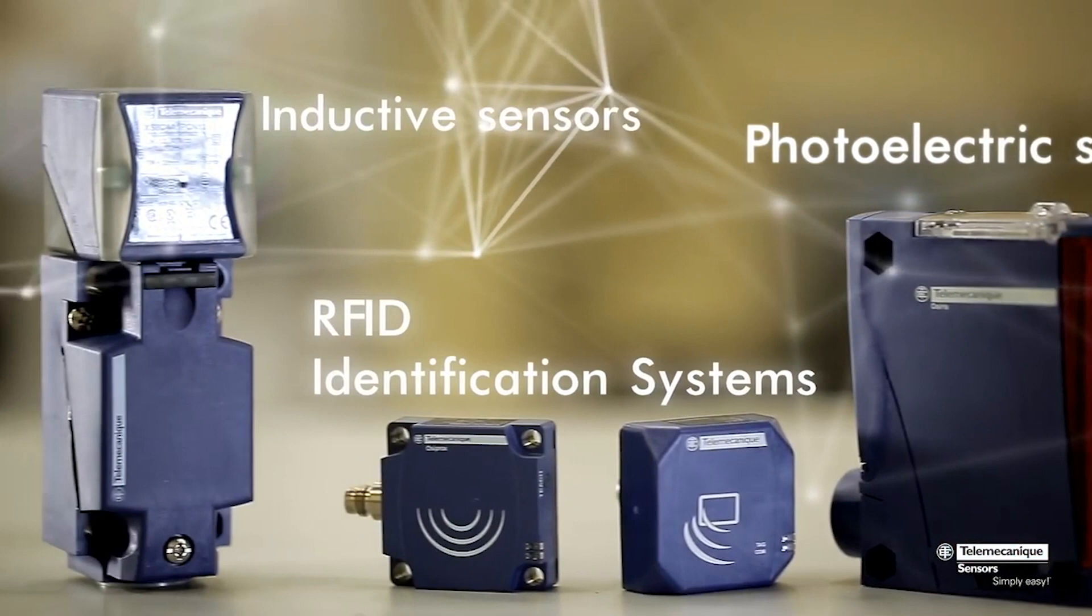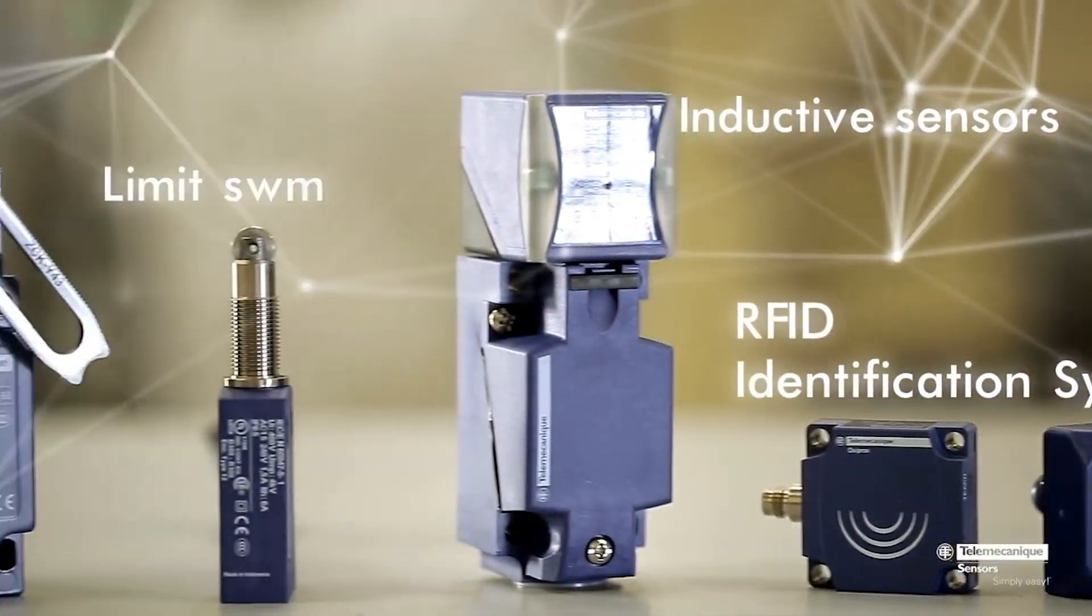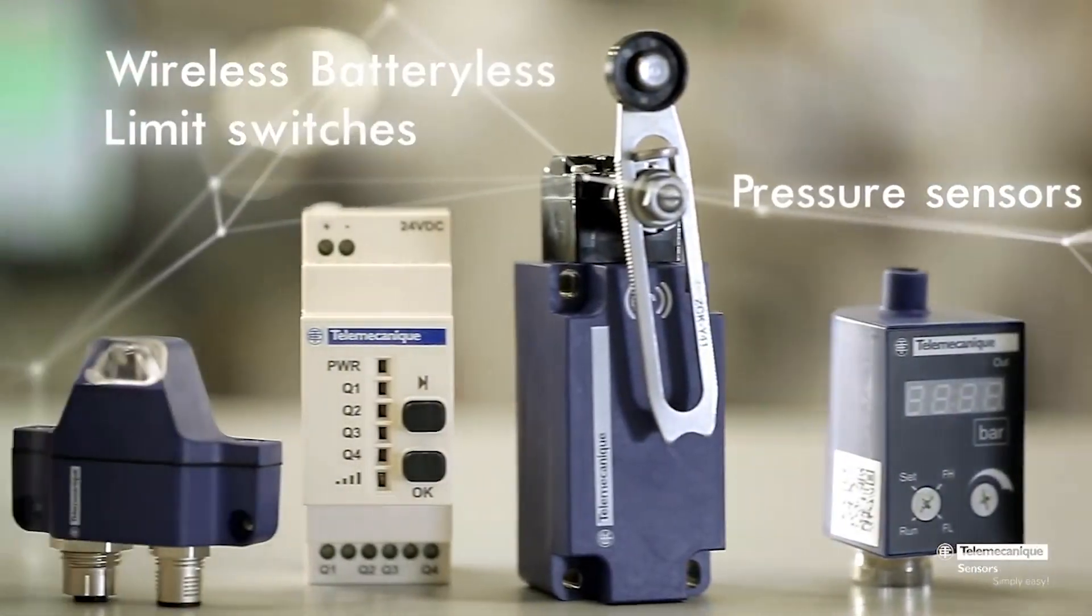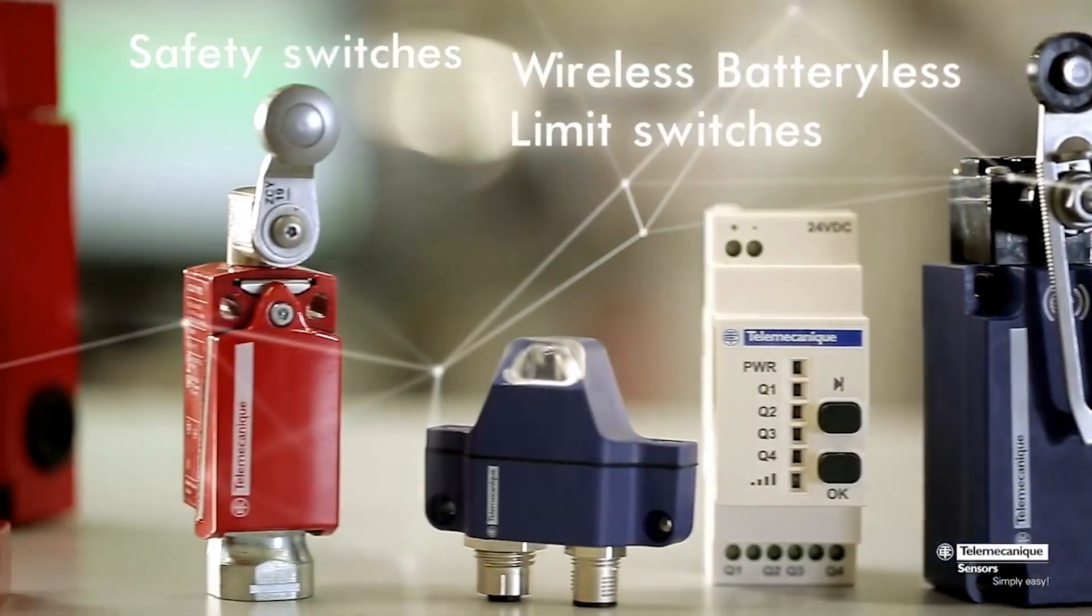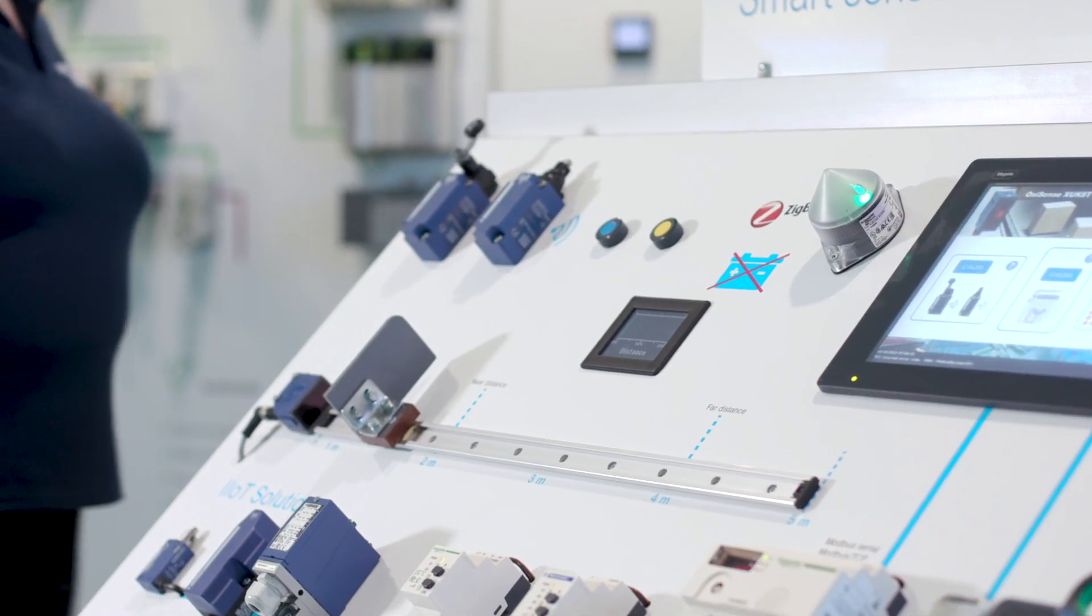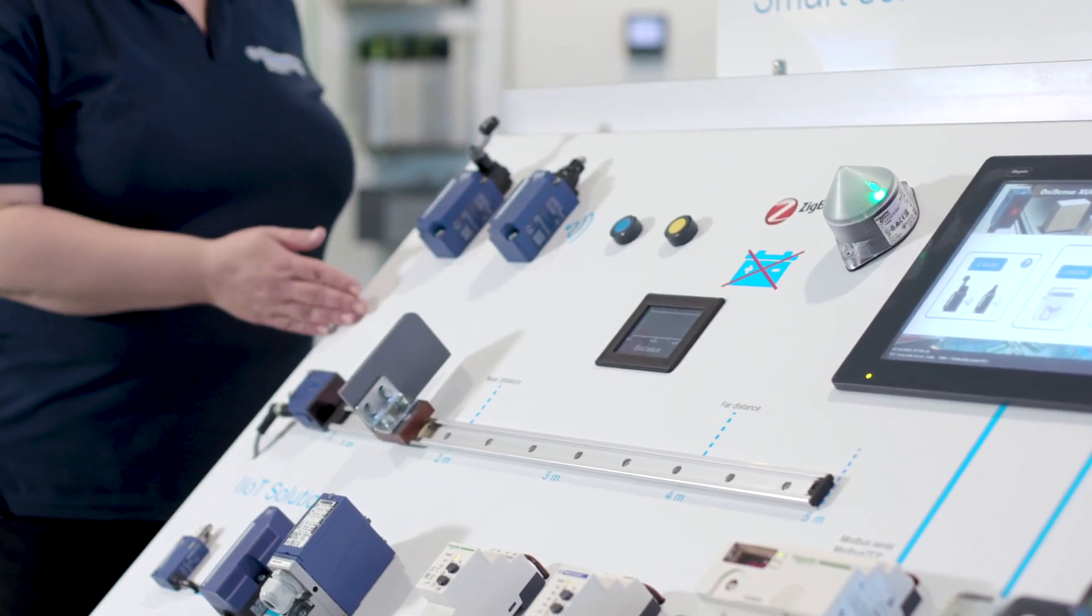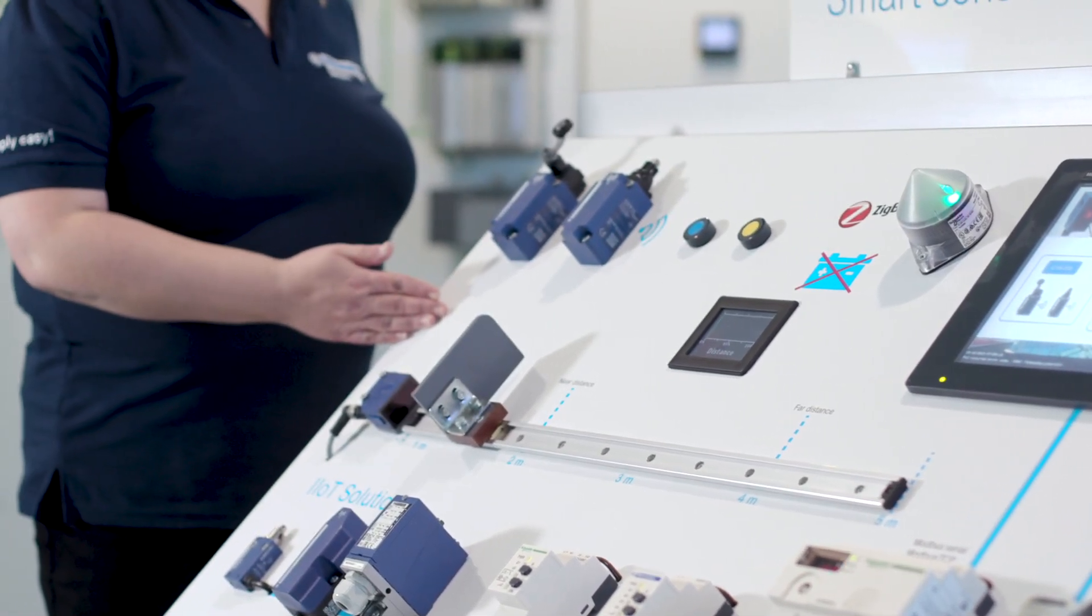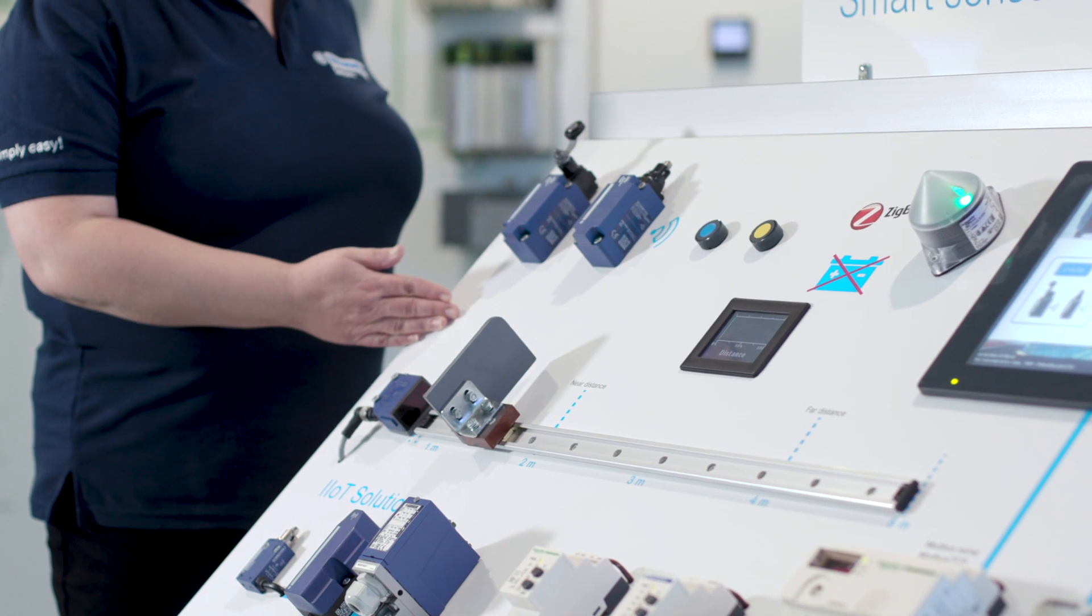Telemechanique Sensors has an extensive range of products suitable for many applications and segments, including limit switches, including wireless and batteryless switches.